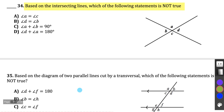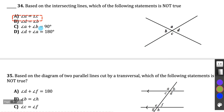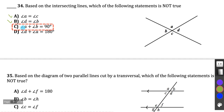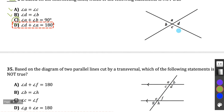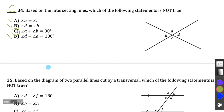Question 34: Based on intersecting lines, which statement is not true? Angle A equals angle C — those are opposite angles, so true. Angle D equals angle B — also opposite angles, true. Angle A plus angle B equals 90 — A and B are supplementary, forming a straight line, so they add to 180, not 90. That statement is not true. Angle D and angle A add to 180 — yes, they form a straight line. So C is the only incorrect statement.